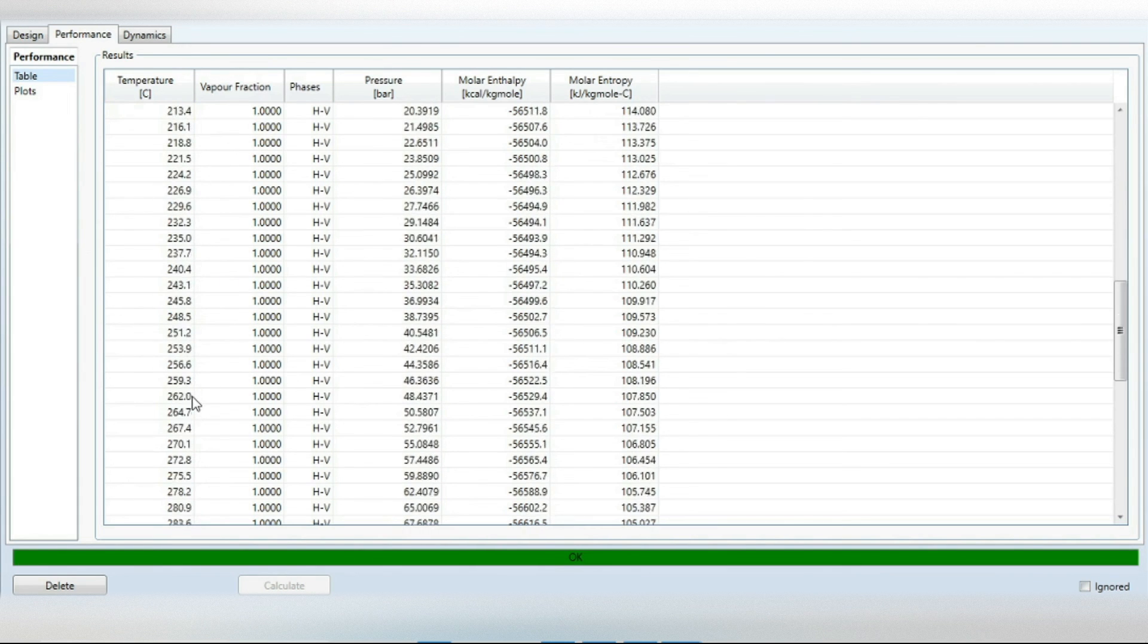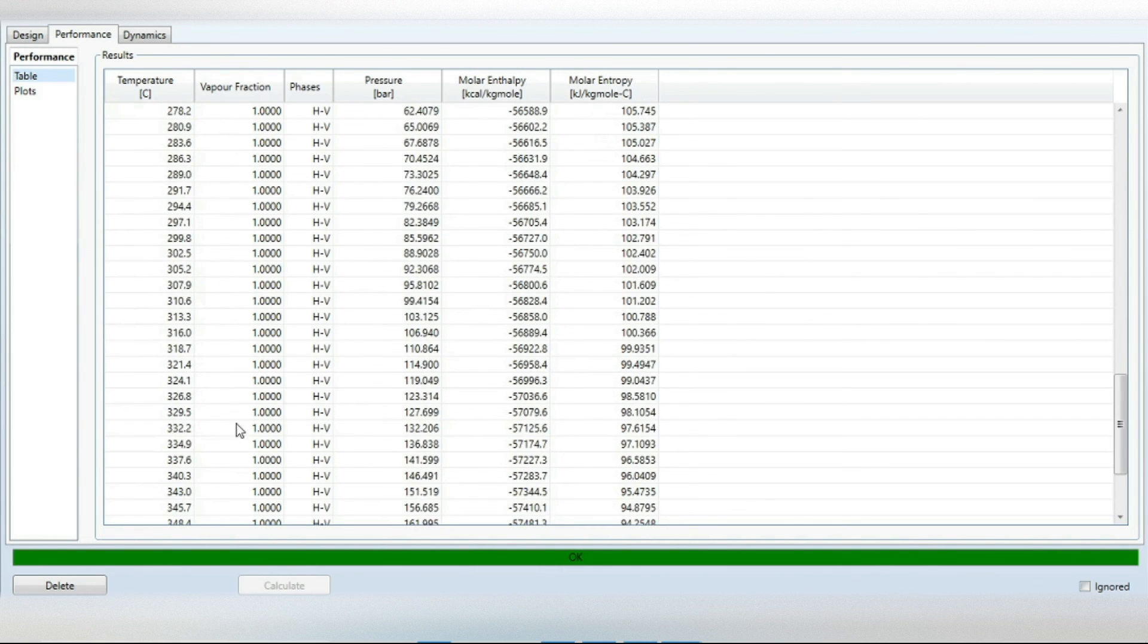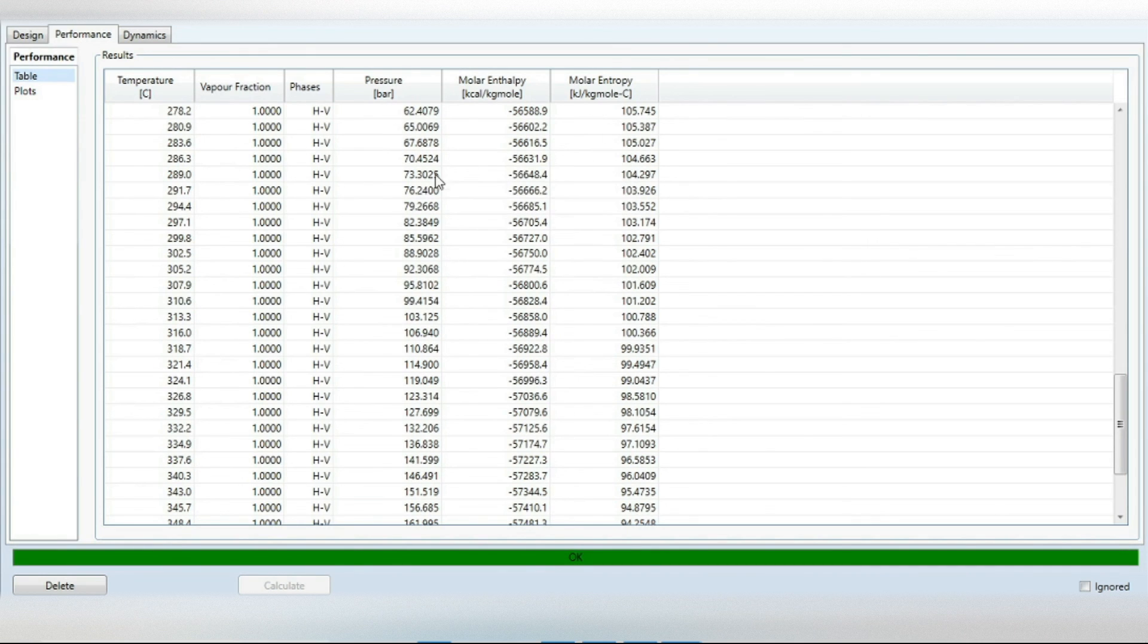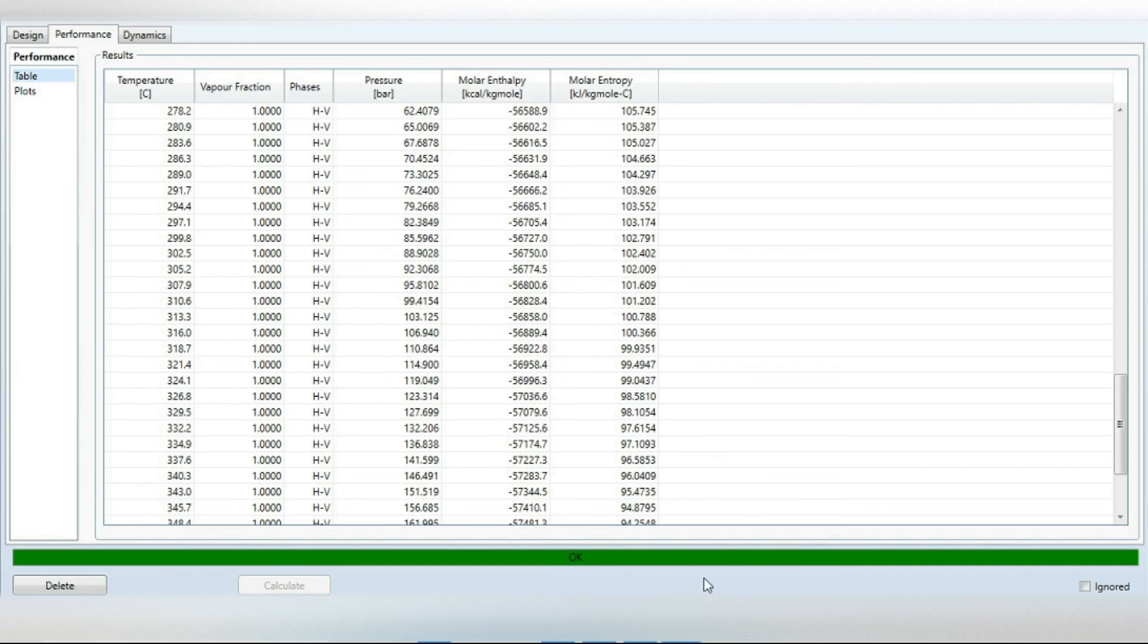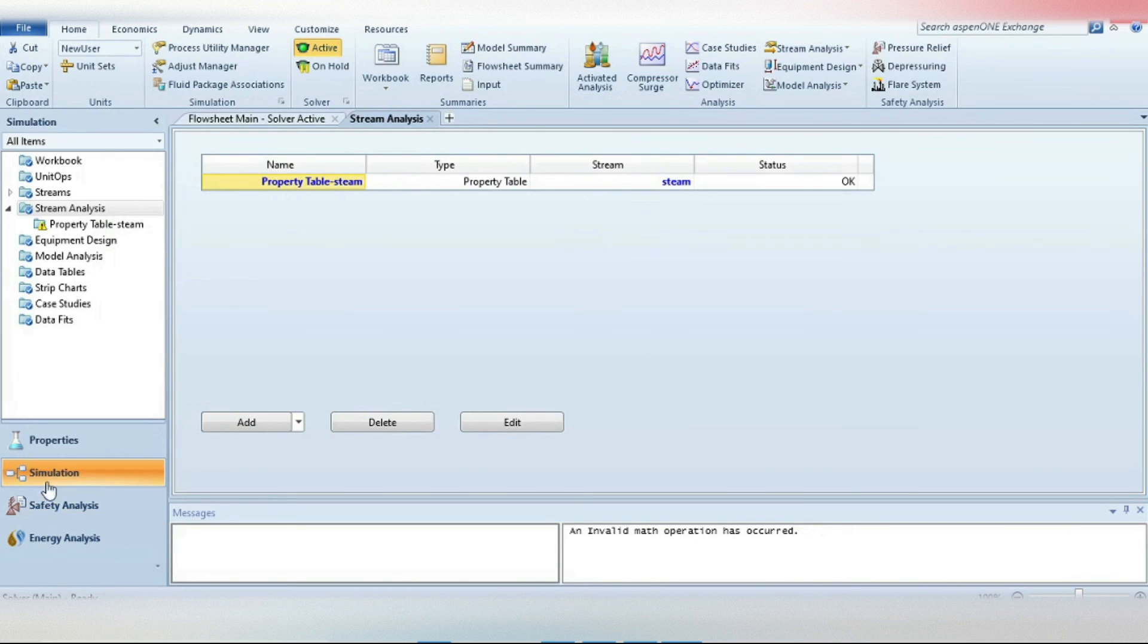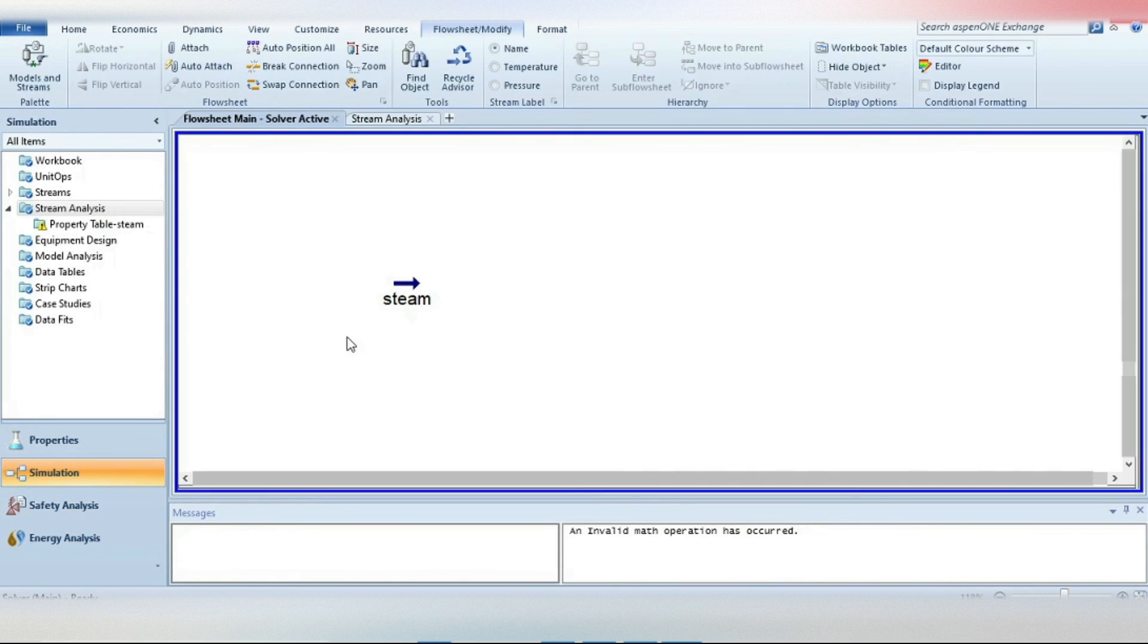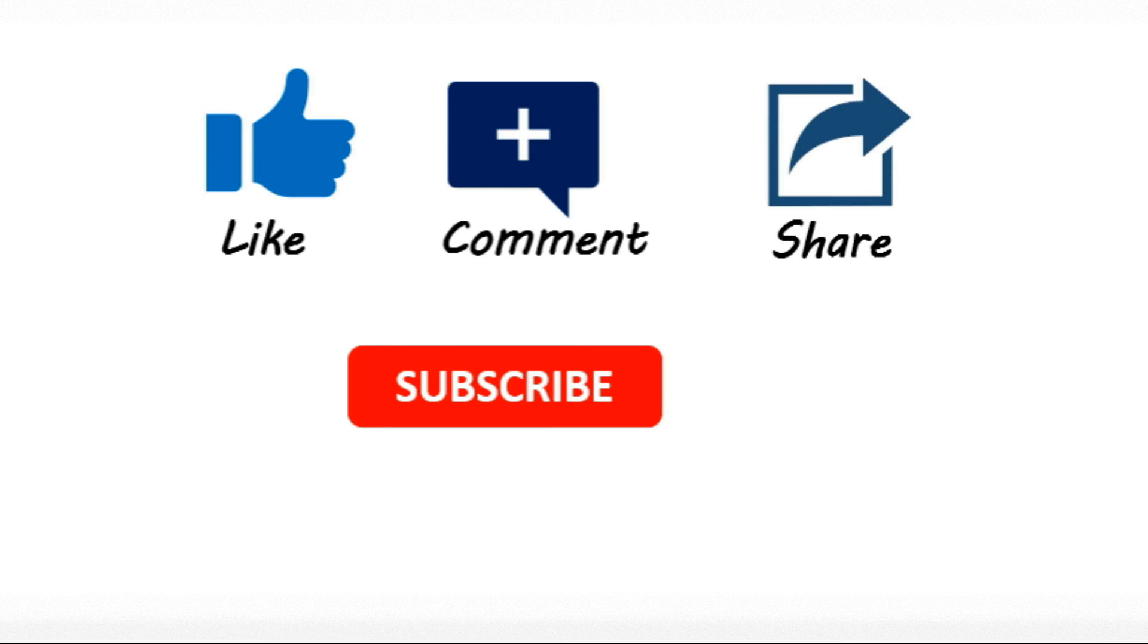And you can play around with it. I mean you can include as many properties as you want. So this is the way how you can generate steam table in Aspen HYSYS. I hope you like this tutorial. So please like my channel and subscribe and stay tuned for upcoming videos. Bye.